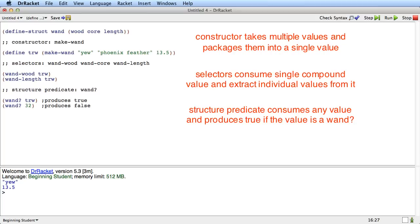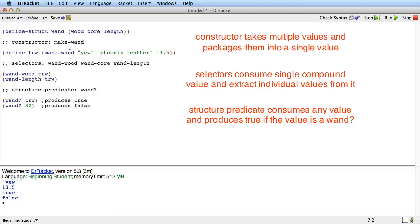Let's run it just to be sure. So we define trw to be a wand. Wand-wood of trw produces yew because that's what we supplied as the wood field of trw. Wand-length of trw produces 13.5 because that's what we supplied as the length field of trw. And the structure predicate wand question mark produces true if we call it with trw, or I should say the value of trw. And it produces false if we call it with 32. So there we go, that's the basic mechanism.